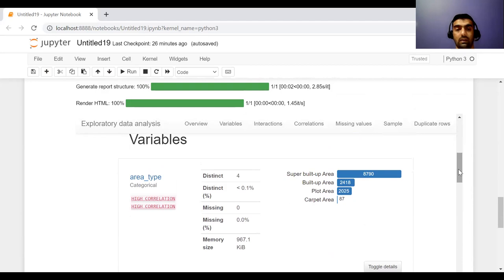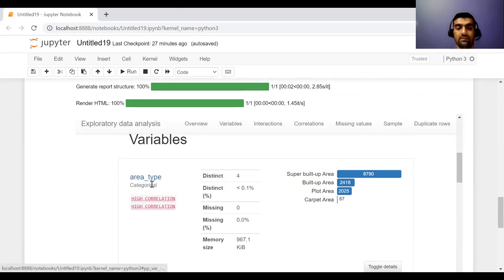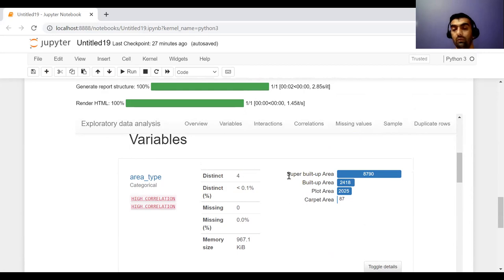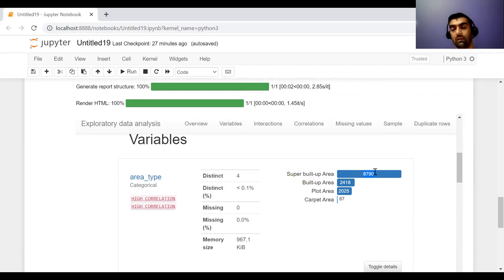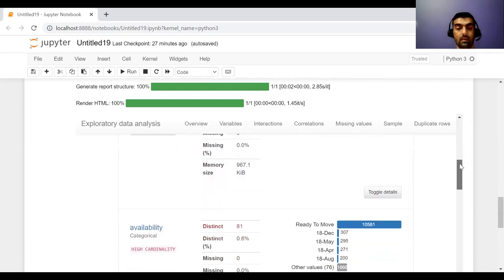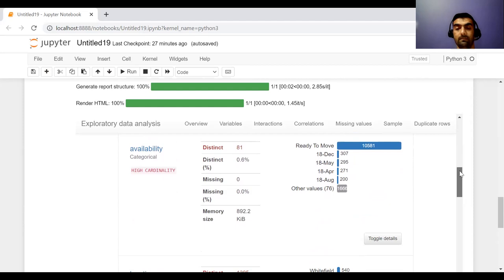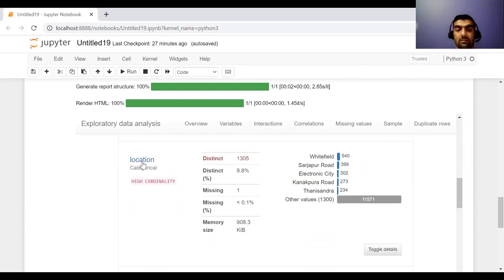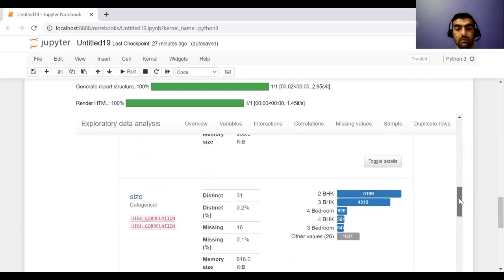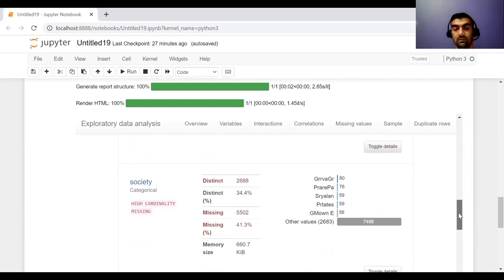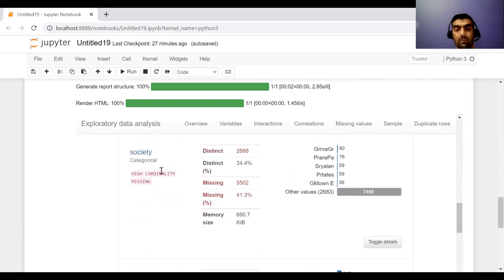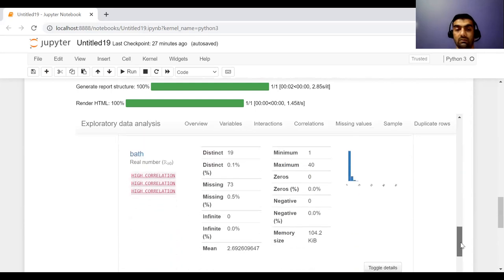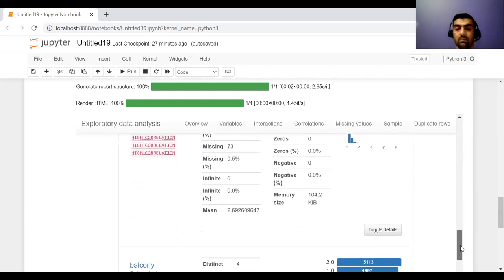And now if I scroll a little down, it will give me details about variable by variable. So very first it is showing me for area type, it has high correlation. It has four types of distinct values. These are the four types of distinct values: super built up, built up area, plot area, carpet area. So for super built up area, these many values are there, 8790. Similarly availability, similarly location, similarly size. How many values are distinct, how many are missing. These are the details about my variables.